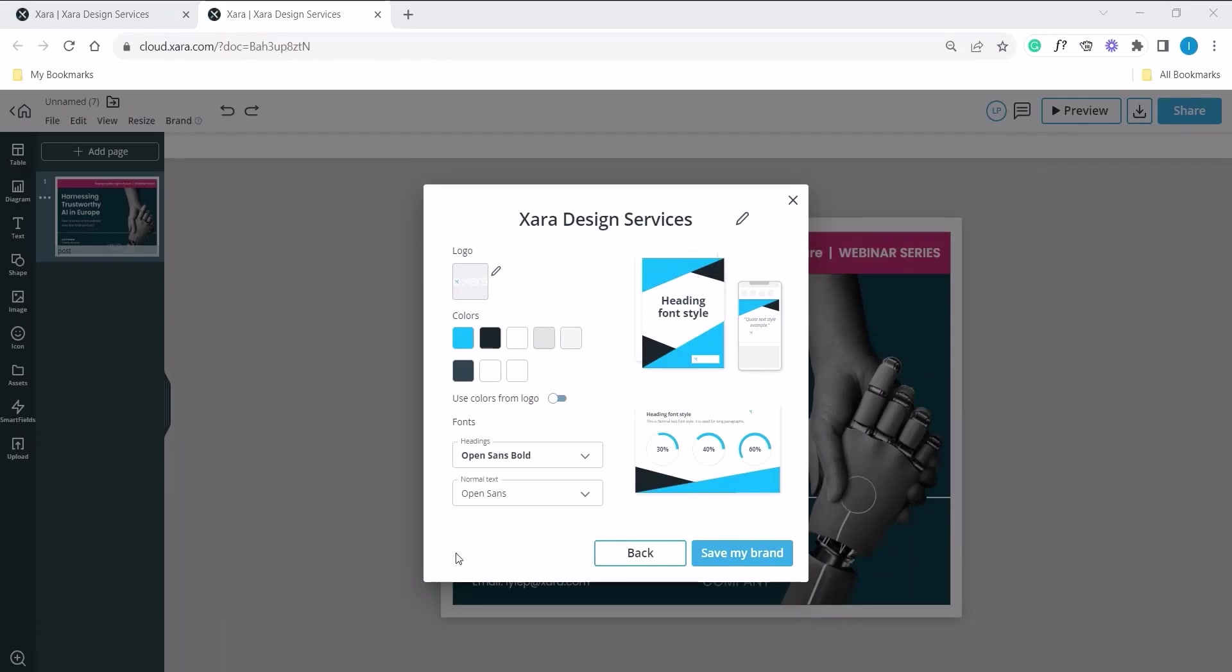You should notice your brand being created. On the right hand side is a preview of how your brand would be applied when using Zara templates. Here's a few changes we can make. So let's jump into that.